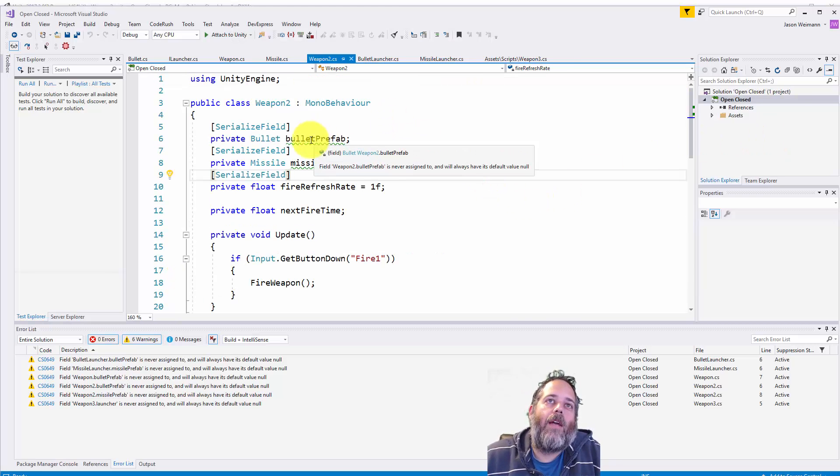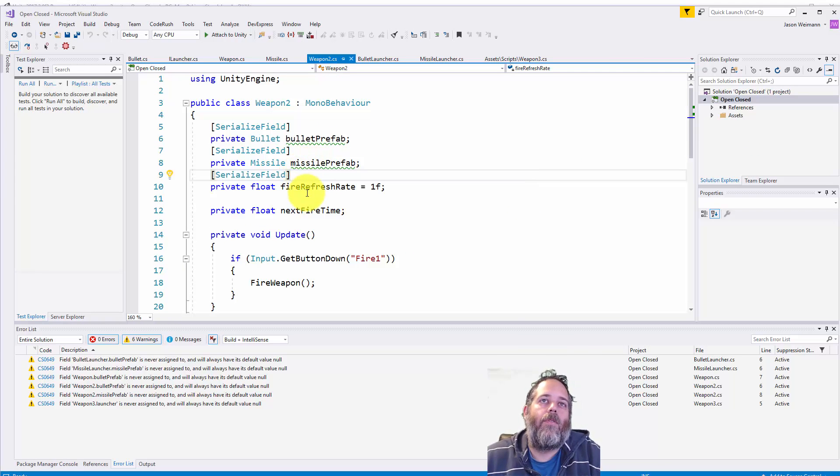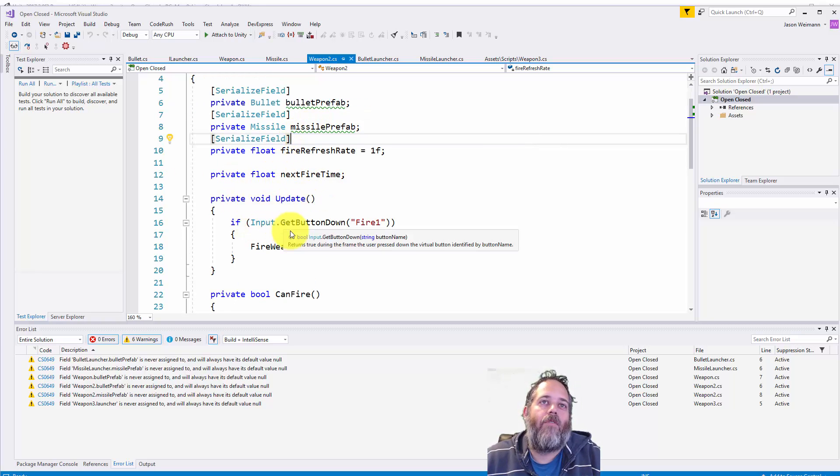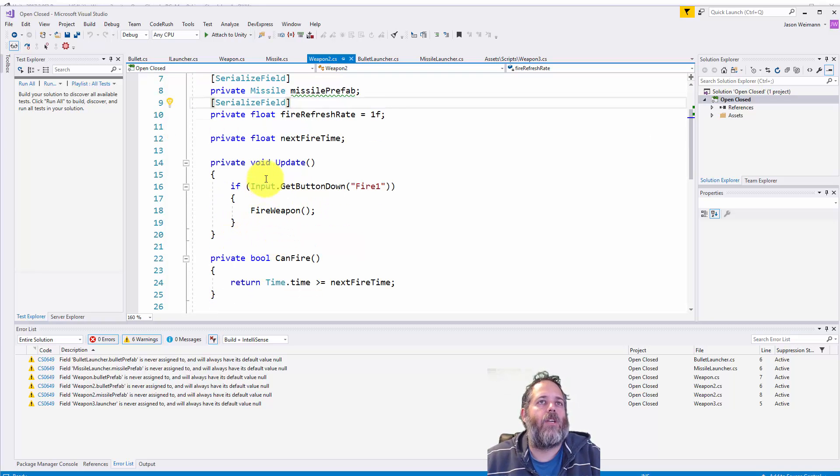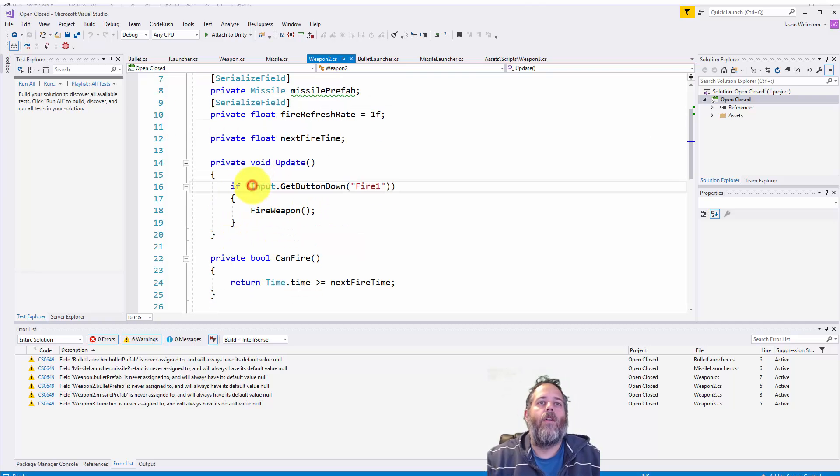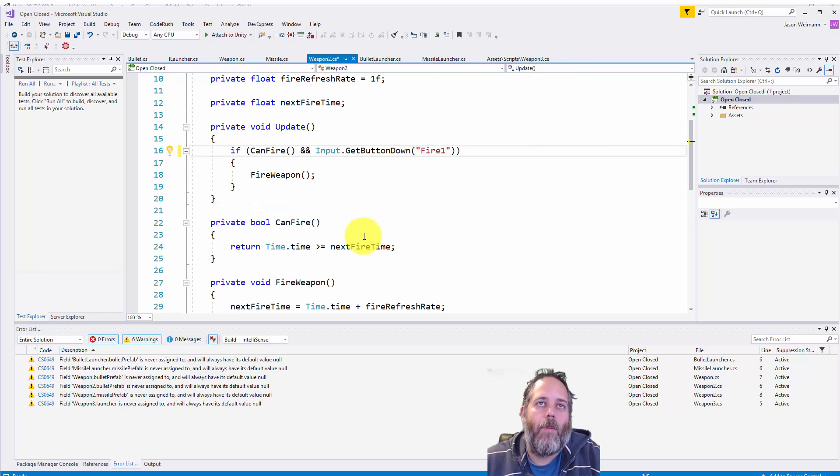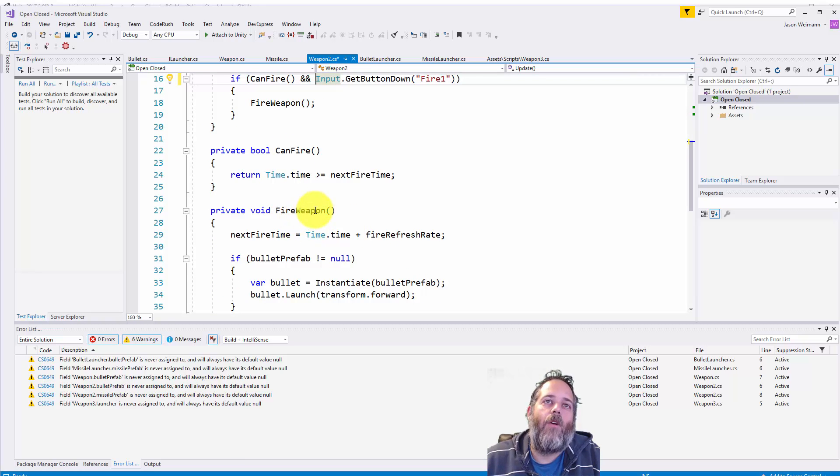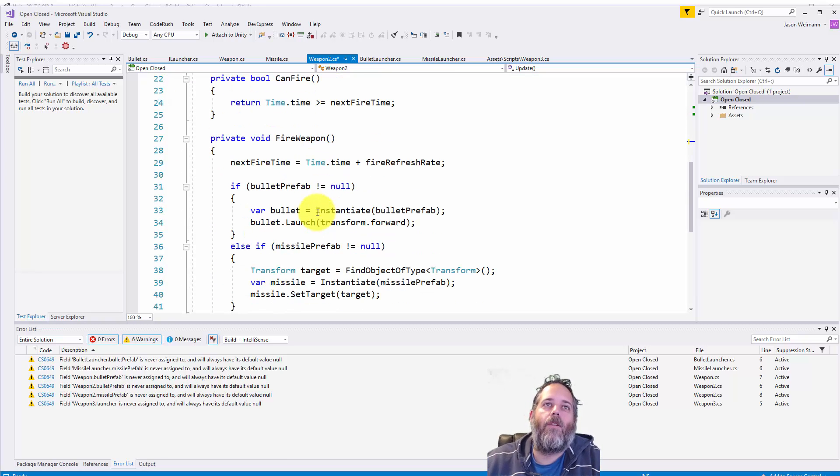Let's look at the code and see how that looks. You see now we've got two different prefabs here. We've got the same refresh, the same fire, the same check for update to see if we pressed fire. Oh, actually, we're not checking if we can fire. So let's do like can fire and that. So we want to make sure that our refresh rate is obeyed. And then we fire weapon. But in our fire weapon, it's starting to get a little messy with these bullet prefab checks here.